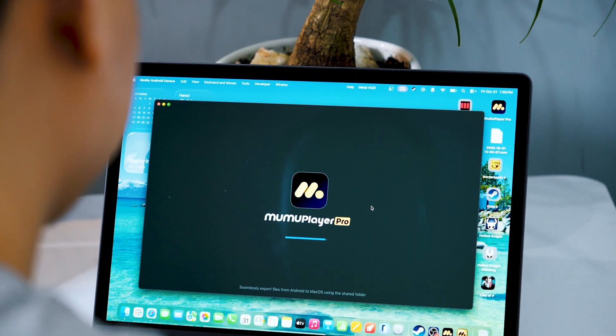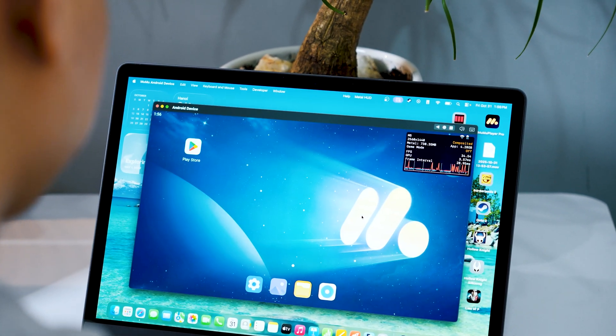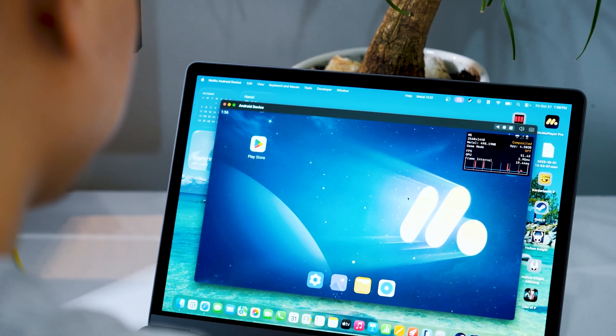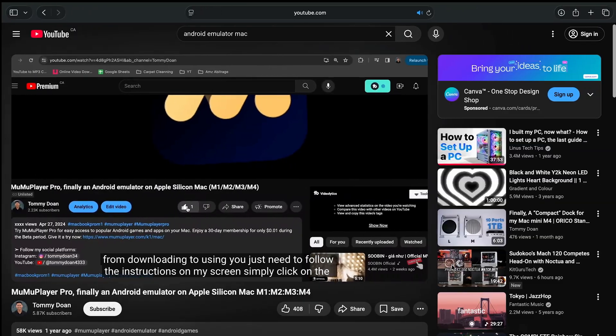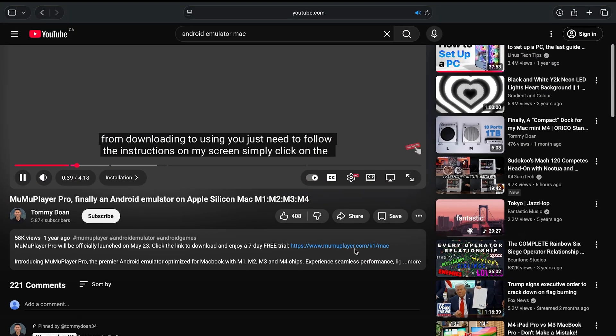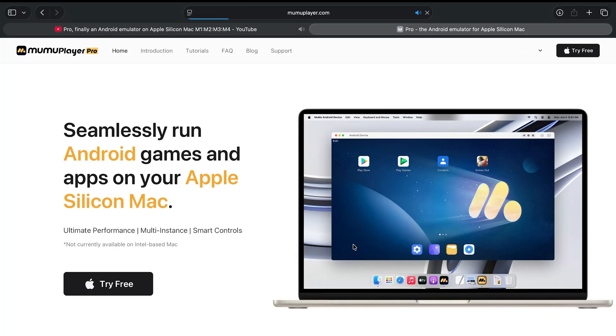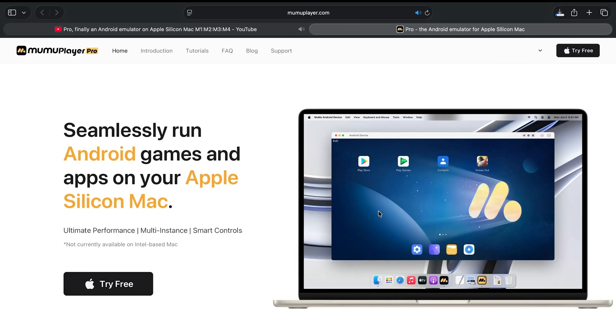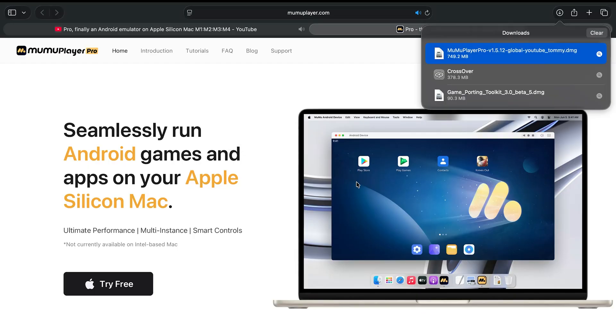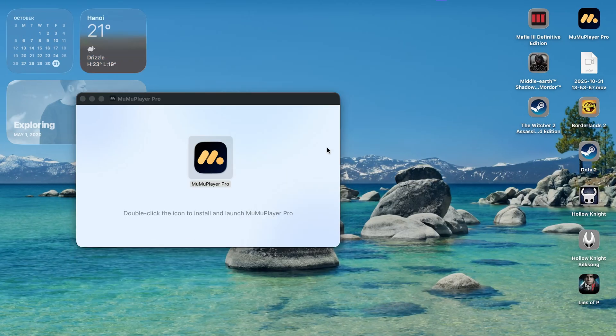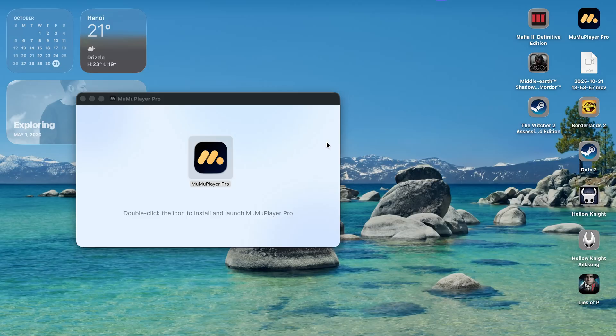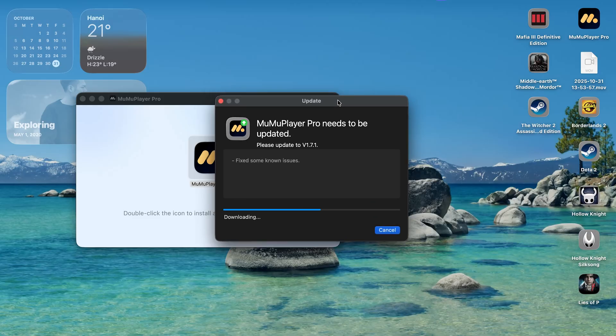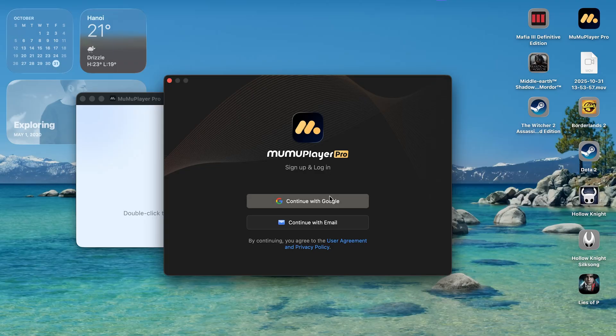Now for playing mobile games on your Mac, we are going to use Mobile Player Pro. This is the best optimized Android emulator for Mac, and you will find it at the first link in the description. So click on that and click to try free. The file will download automatically. And when it's done, just open the file and double click the icon. Click open, and if you see this update pop up, just click on update to get the latest version. Now login using your Google account or sign up using your email.